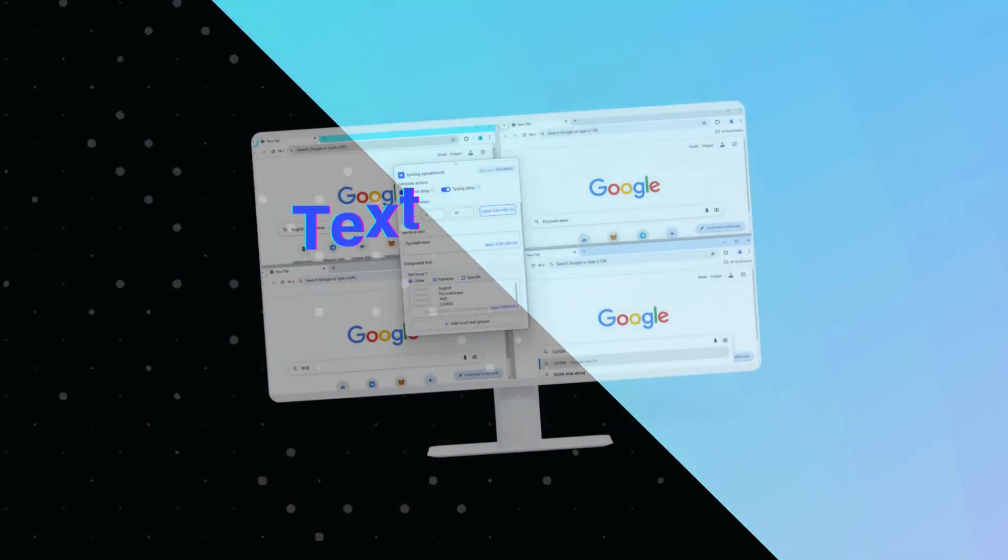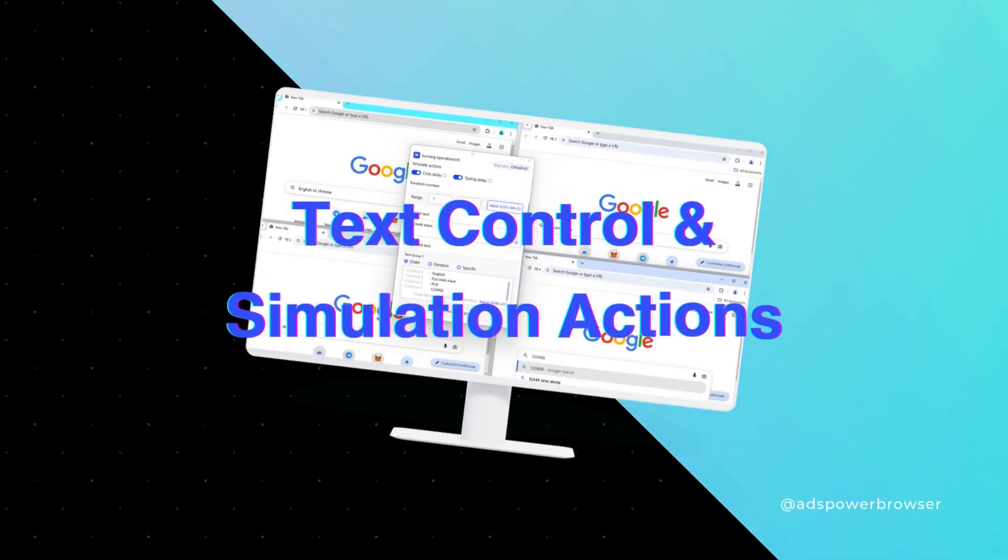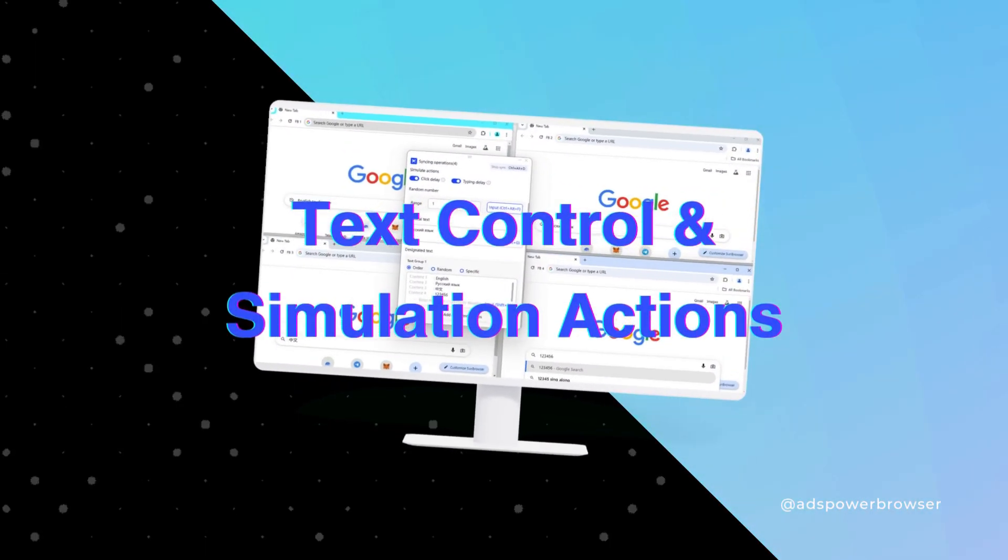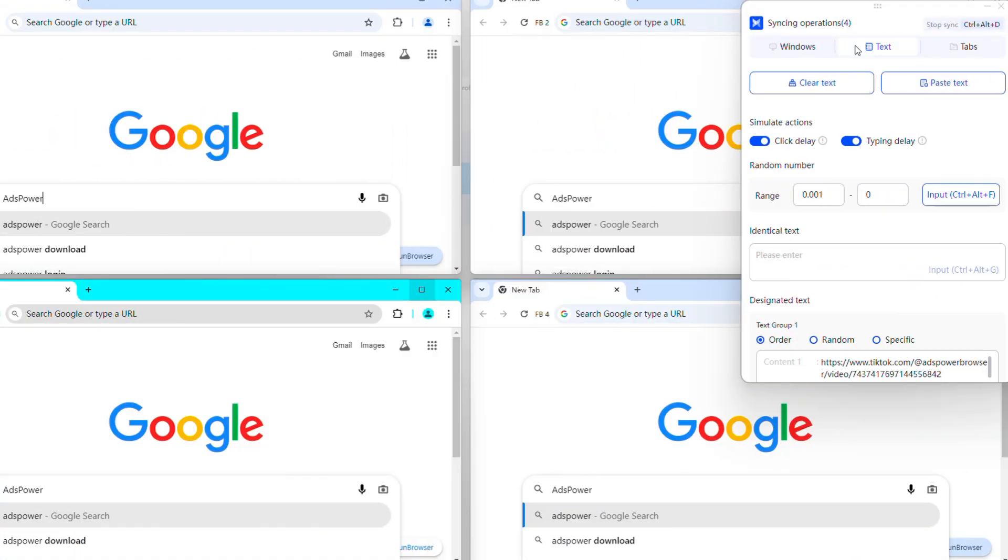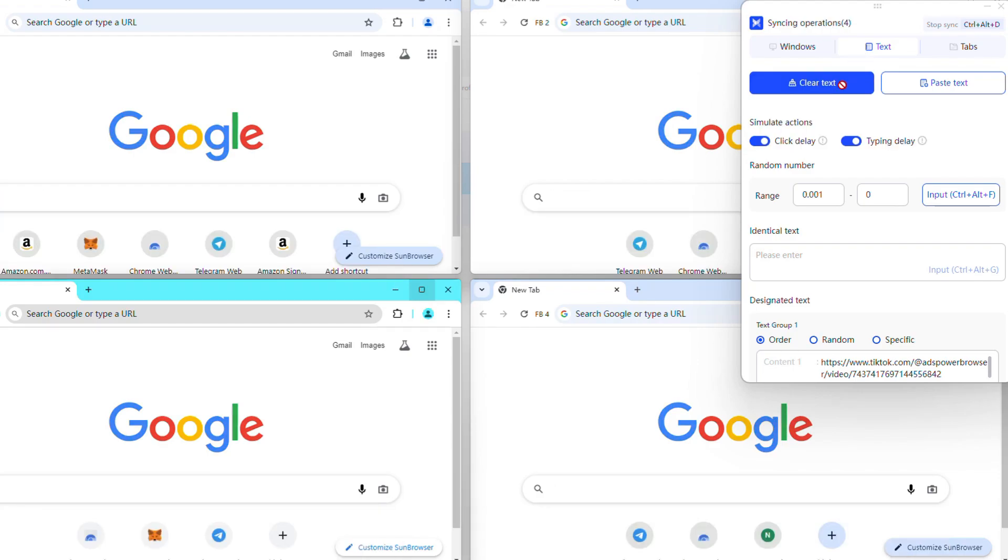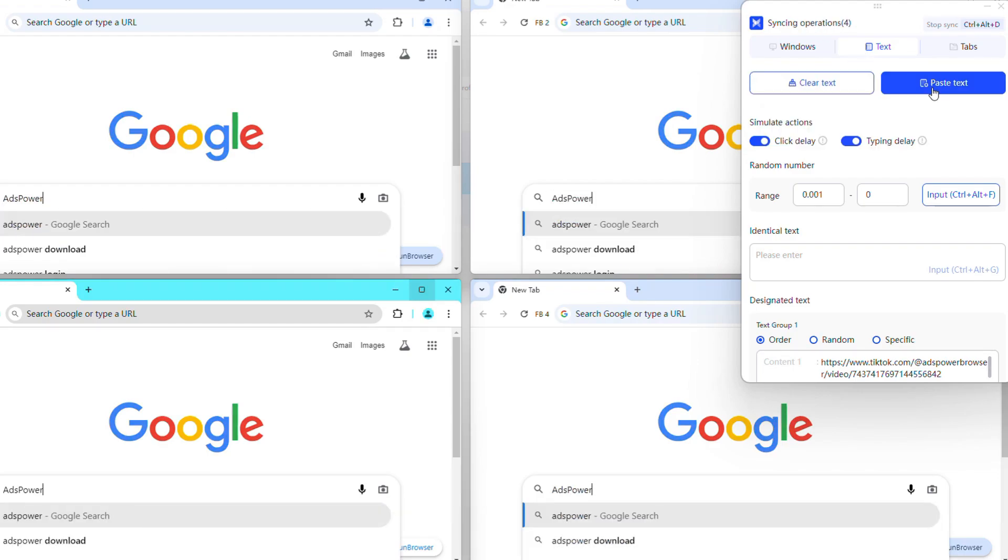Advanced Text Control and Human-like Simulation Actions. The text section allows users to efficiently manage text input across multiple windows. Use the Clear Text button to clear all text at once or paste text if Ctrl+V isn't functioning. Adjust typing and click speeds using the Click Delay and Typing Delay options under Simulate Actions.